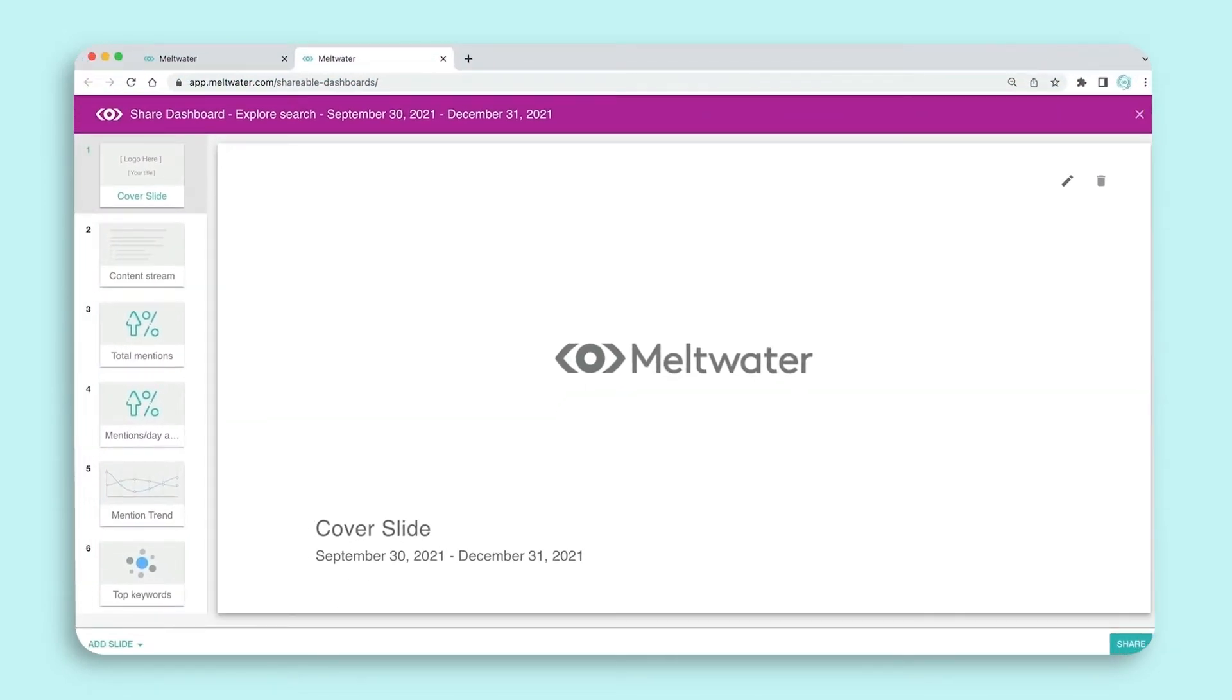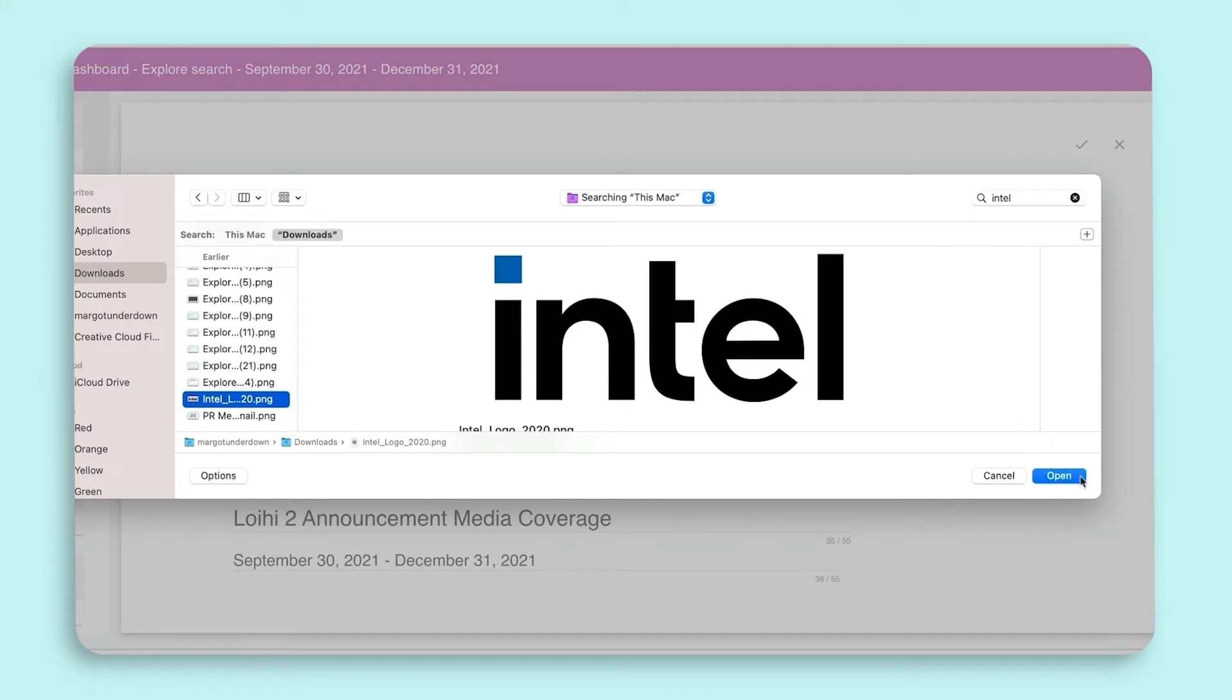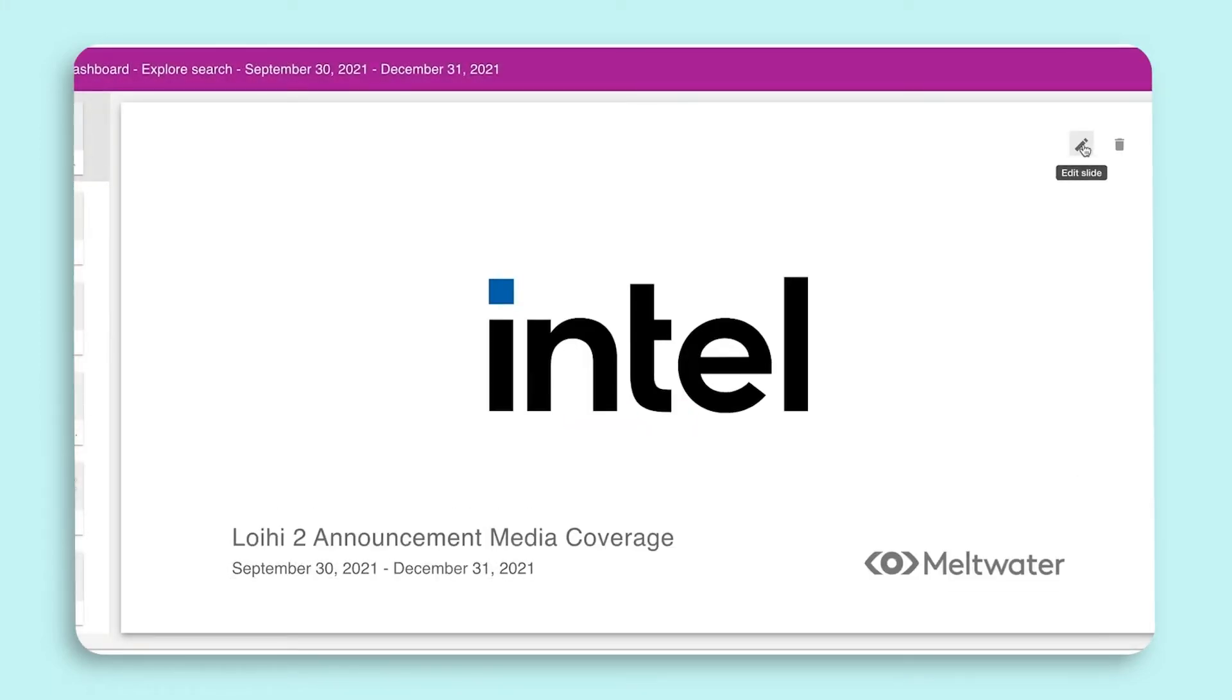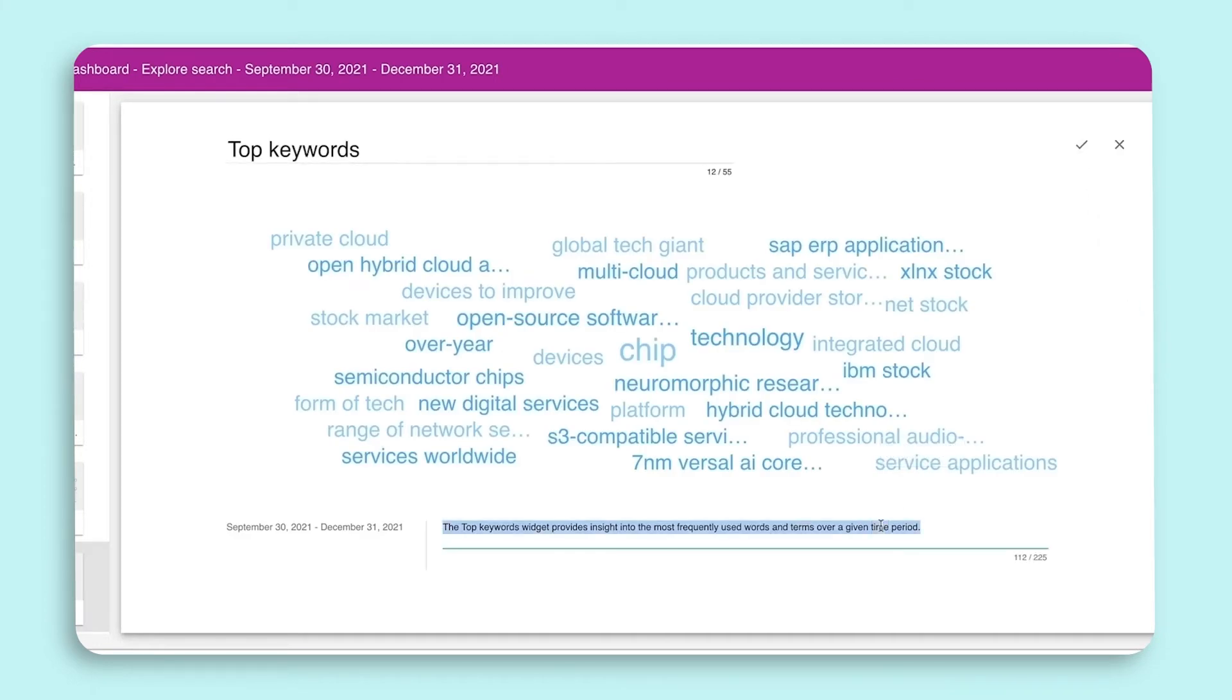Editing slides allows you to upload your company logo or another image to the cover slide. But more importantly, you can add a description to each slide to provide context to your audience.